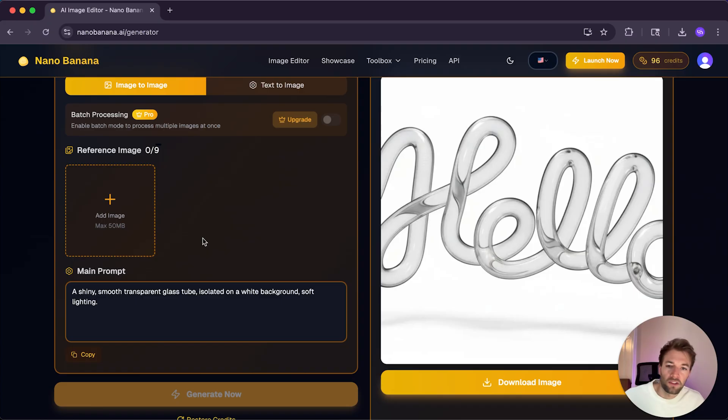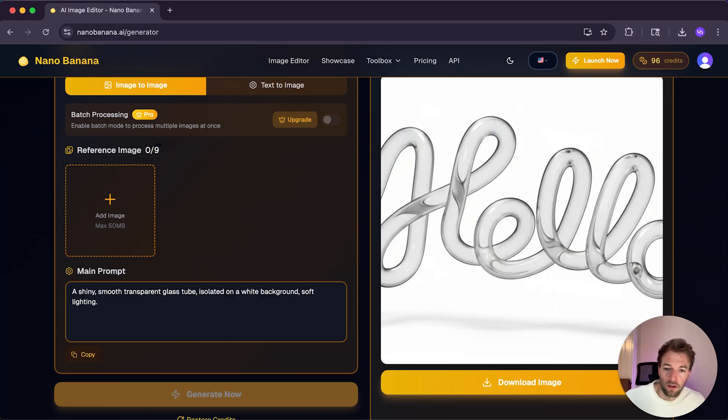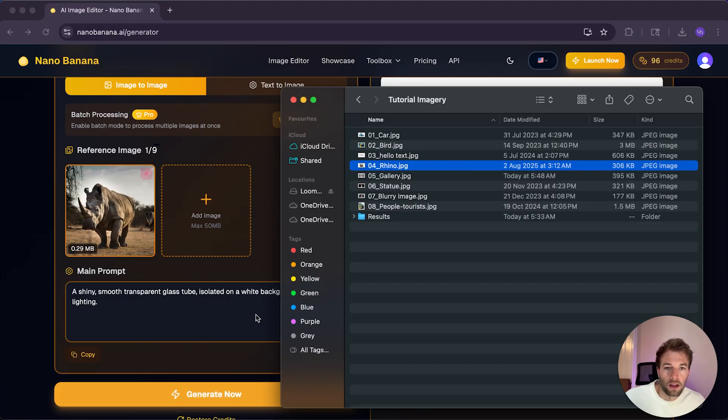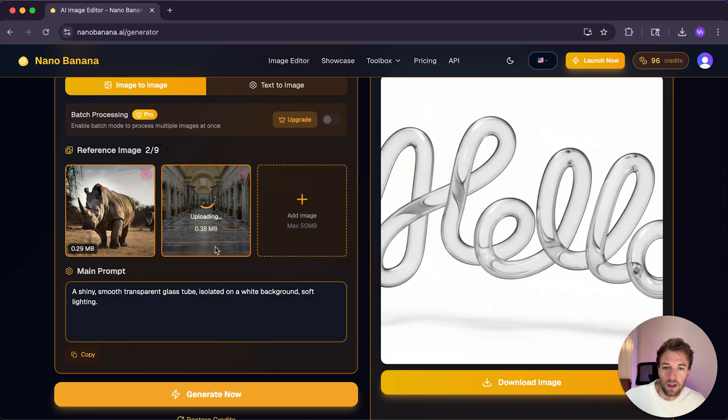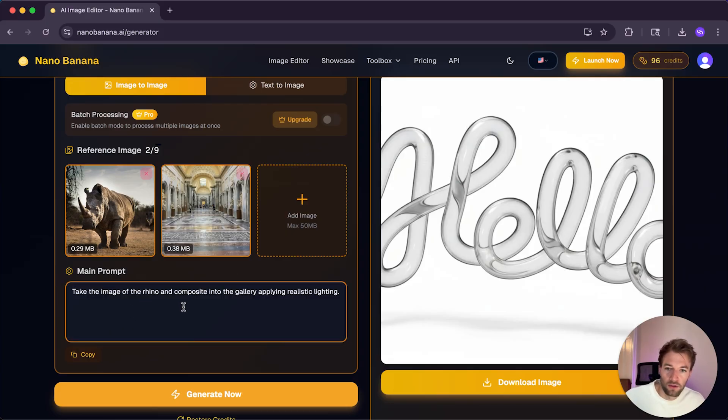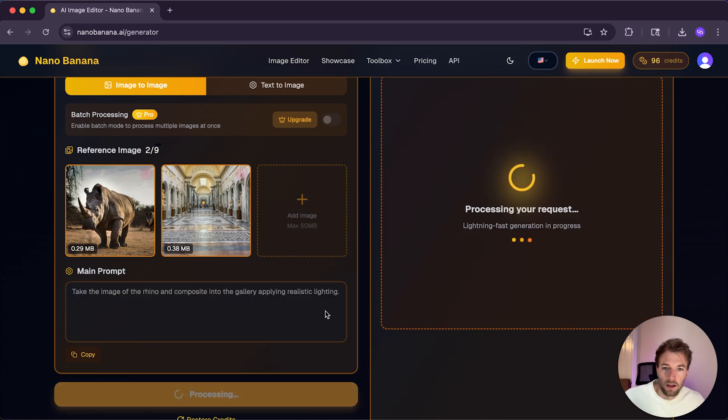And so next up, I really wanted to try if Nano Banana could do image composites like Photoshop. You can see here, we can actually upload up to nine reference images. So I'm going to start by uploading an image of a rhino and then another image of the scene, which is a gallery. And then I'm going to paste in the prompt here. Take the image of the rhino and composite into the gallery applying realistic lighting. And so we're going to generate now.